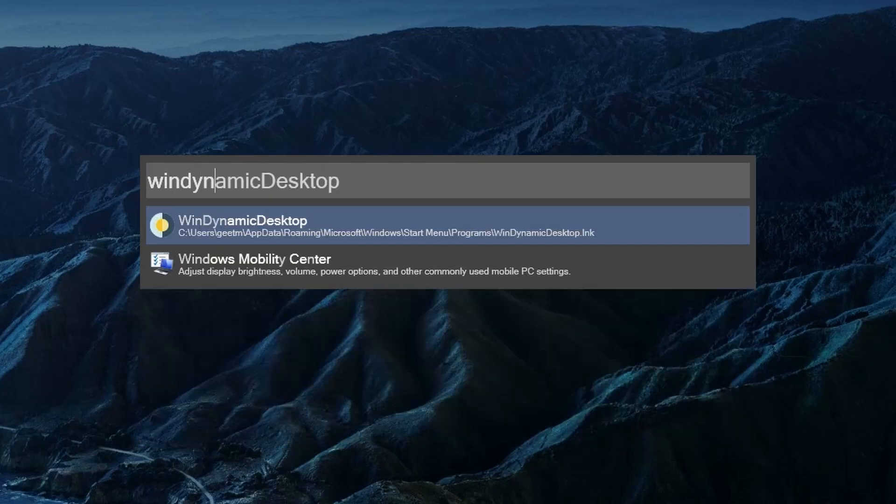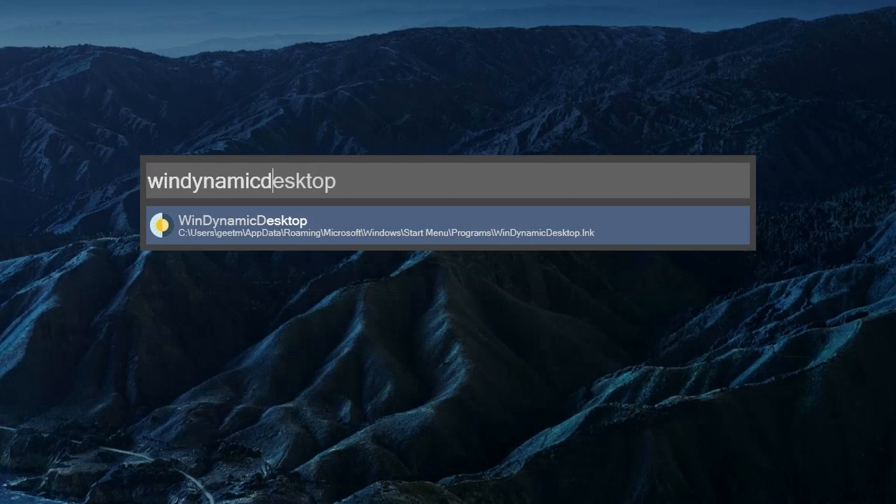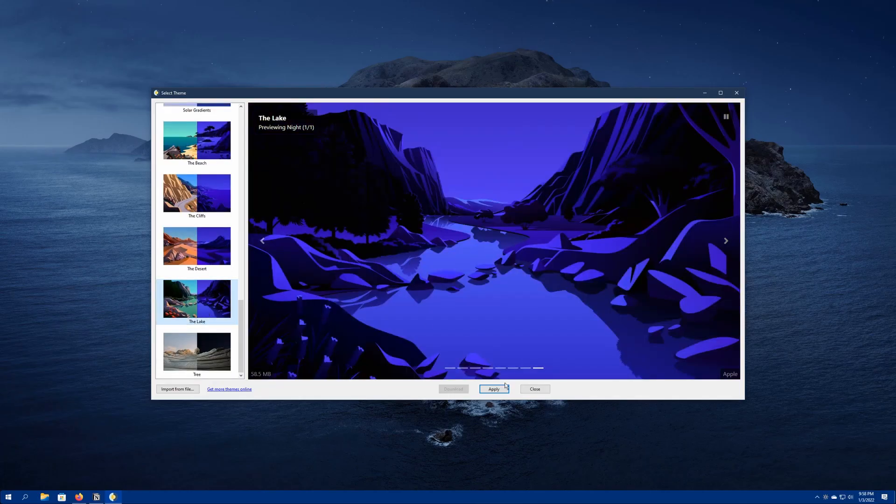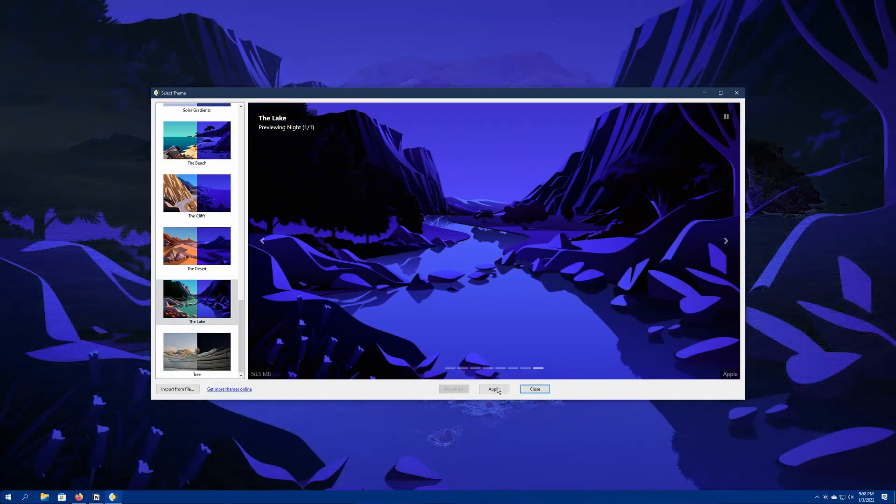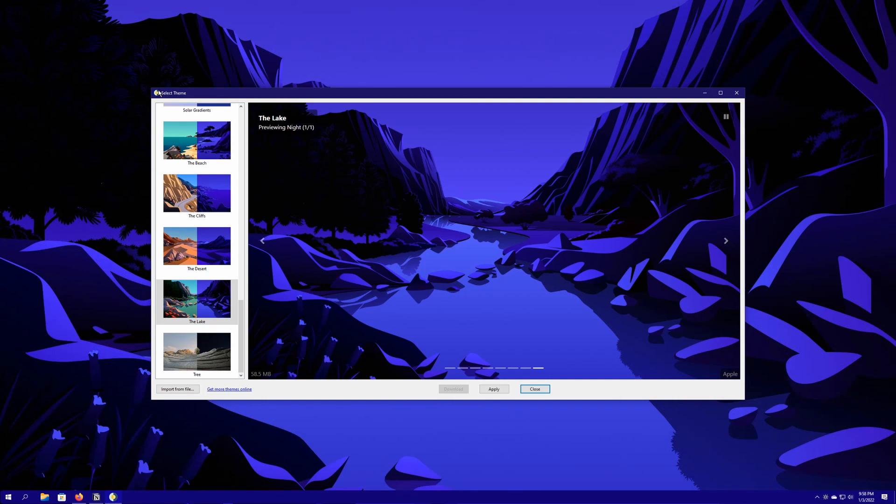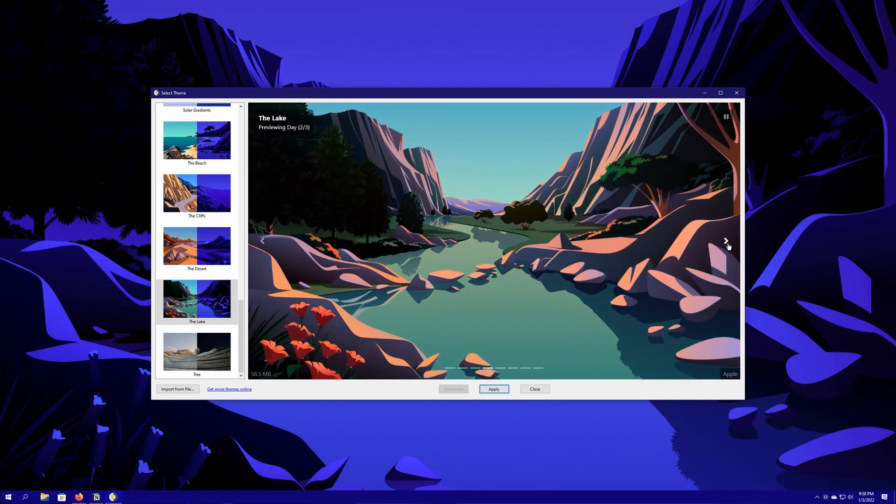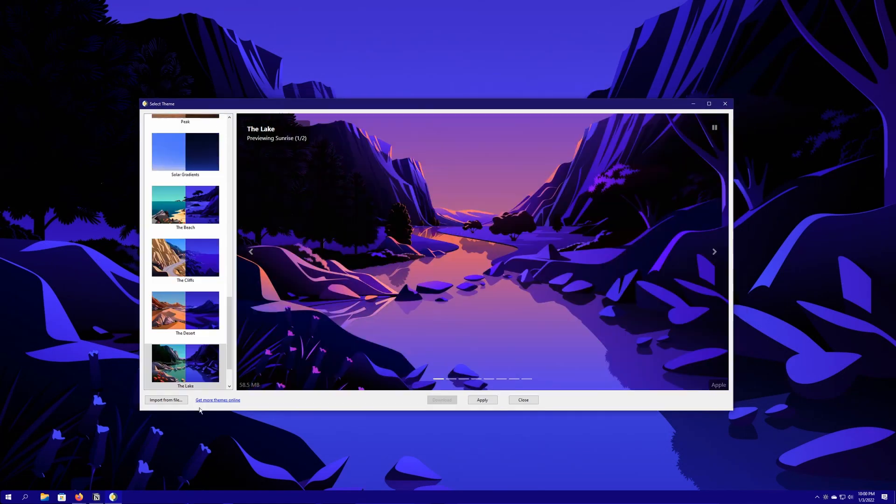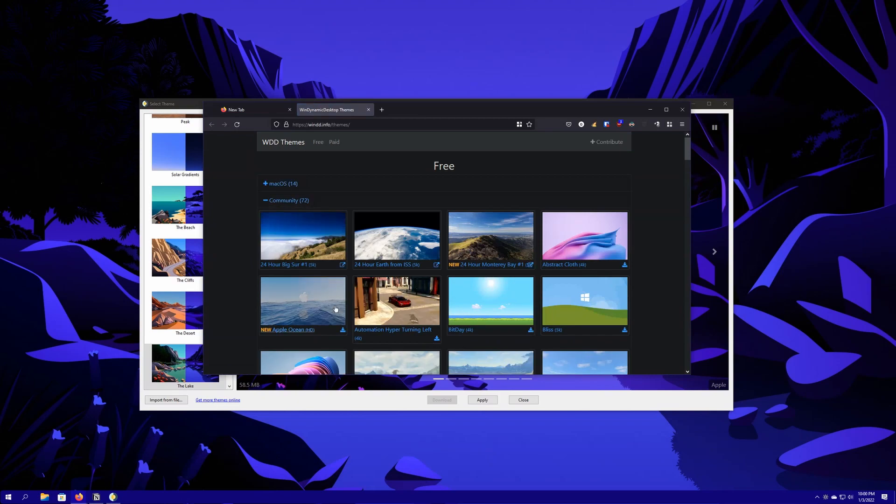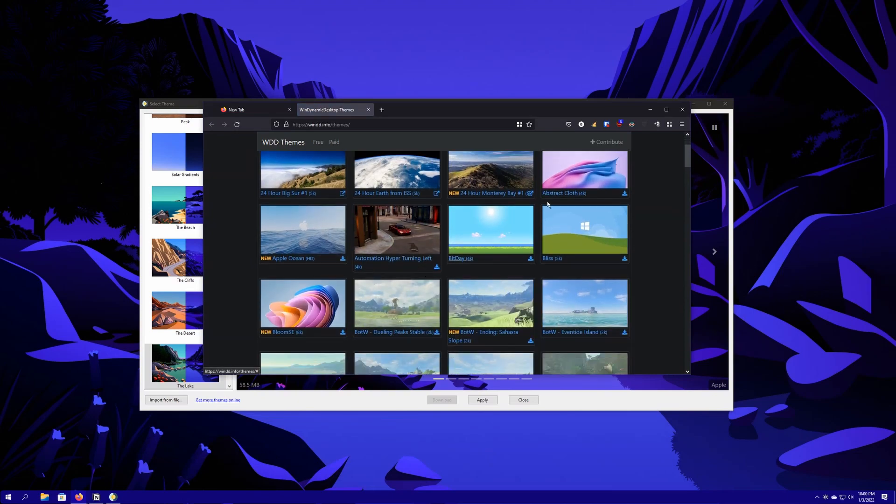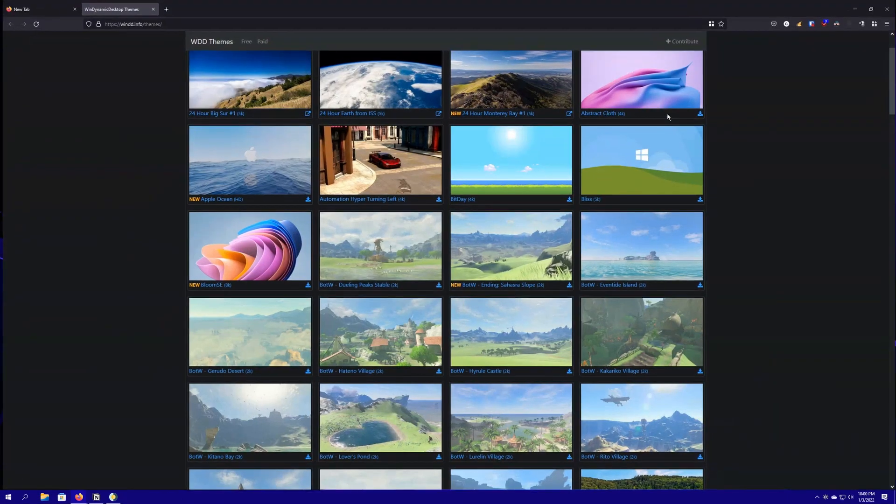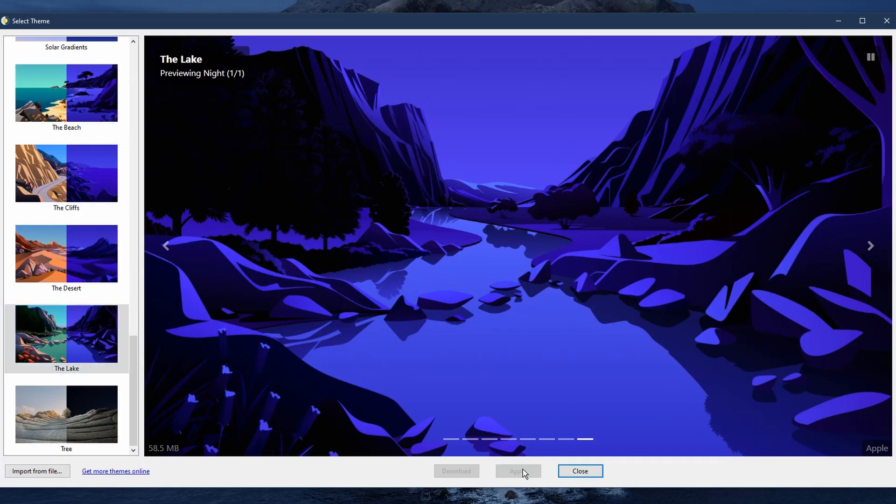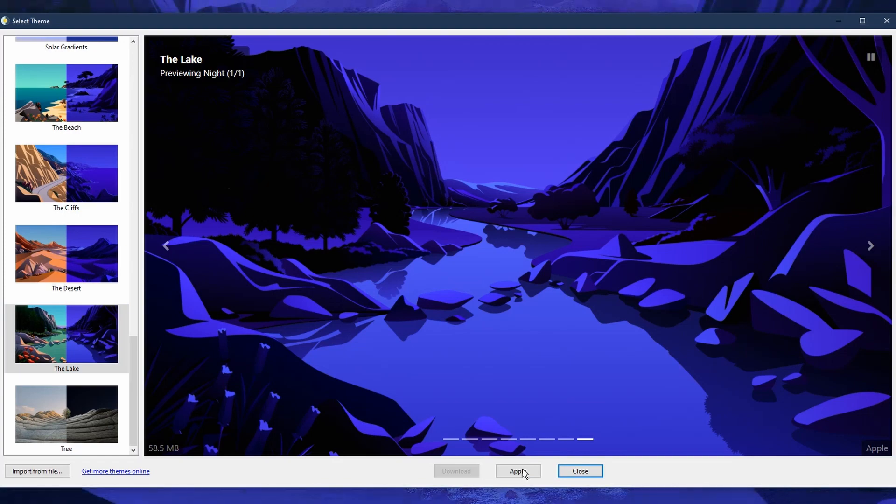Windows Dynamic Desktop is an application that cycles through a bunch of images that mimic the time of day and sets them as wallpapers automatically. There are a bunch of presets to select from, which are basically macOS stock wallpapers, but if you want, you can actually download a bunch more from the community tab. My favorite is still one of the macOS abstract wallpapers and I just love this one, so I keep it here.